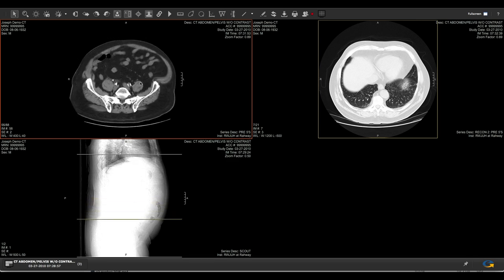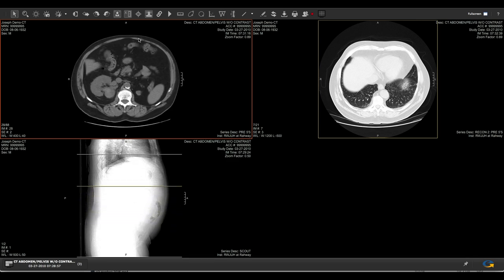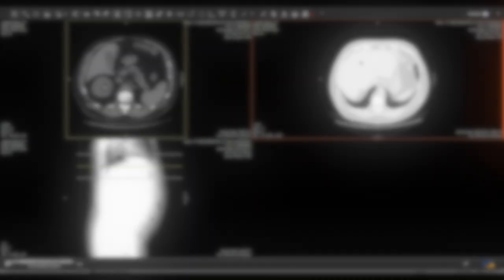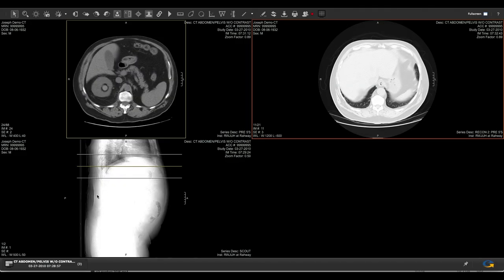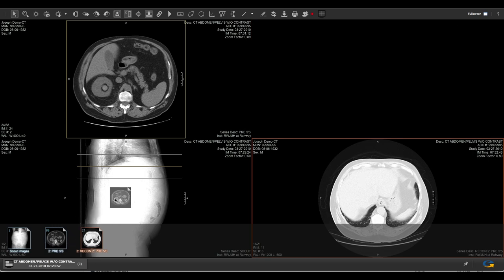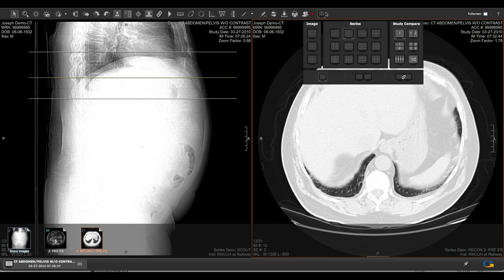Many medical imaging studies include hundreds and even thousands of images, and are usually organized into what we call series. To access all the series in your study, click on the series tray at the bottom. Each series can be arranged on the display by dragging it to the desired window. If you prefer a different window arrangement, the Screen Layouts tool allows you to customize it.